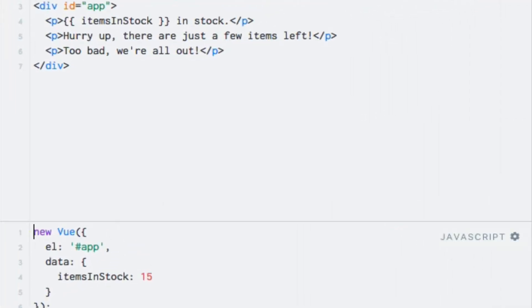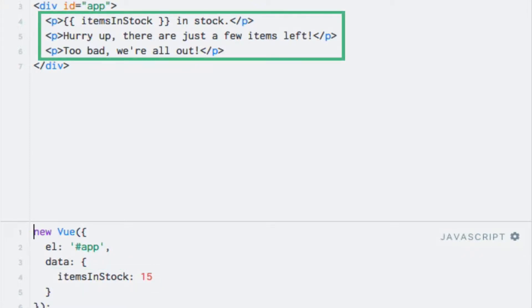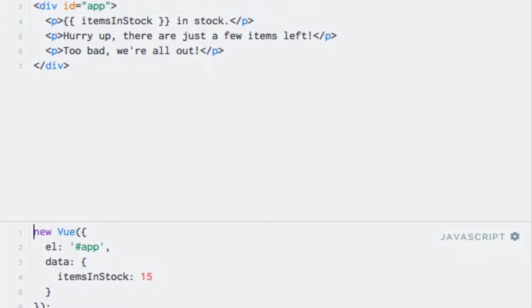Suppose that we have a webshop, and we want to display how many items are in stock, but that we also want to display a dynamic text based on the item count. This number is stored in a data property called itemsInStock. Right now, we have three paragraph elements containing three different texts. We want to display the first one if there are more than 10 items in stock, and if there are between 1 and 10 in stock, we want to display the second one. Otherwise, we display the last text.